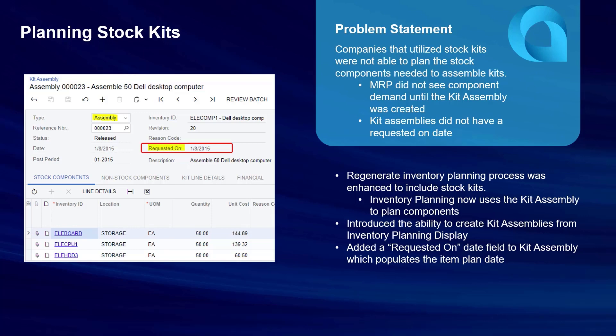So when a stock kit was on a sales order and there wasn't enough quantity on hand of that kit, the user was not alerted to the additional demand placed on the stock components needed to assemble that kit. This forced users to have to remember to create a kit assembly at the same time that a sales order was entered.